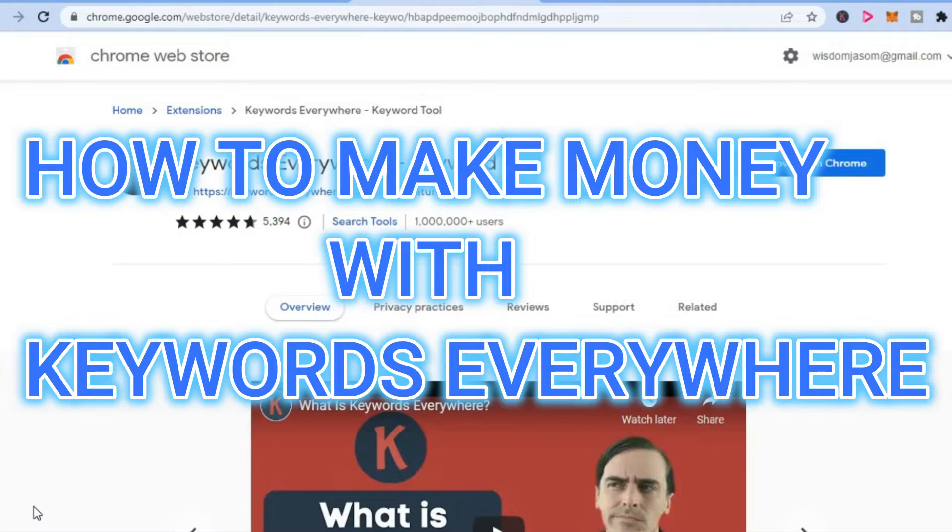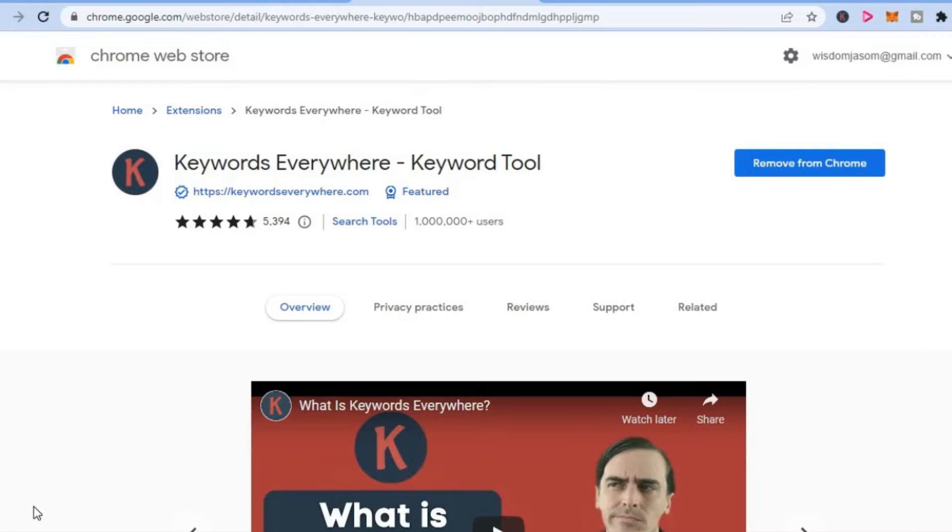How to make money with Keywords Everywhere. There are two ways you can make money with Keywords Everywhere, and I'll be showing you how.